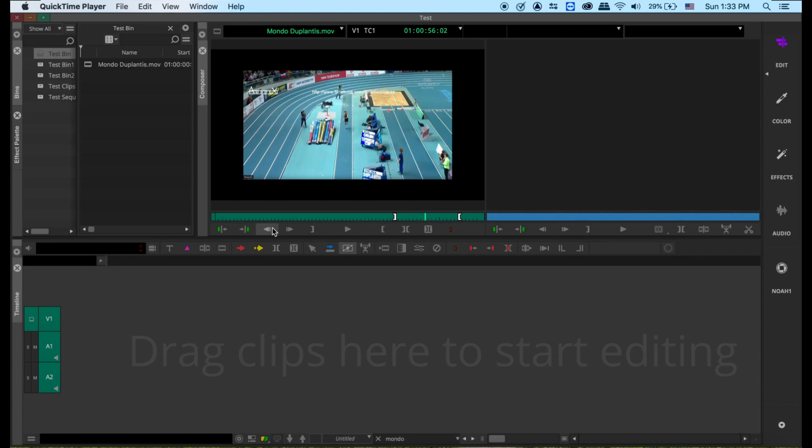Hi, this is Larry, your IV teacher. This morning, a number of students didn't show up, so I'm going to do this little video session. It's mostly about motion effect.